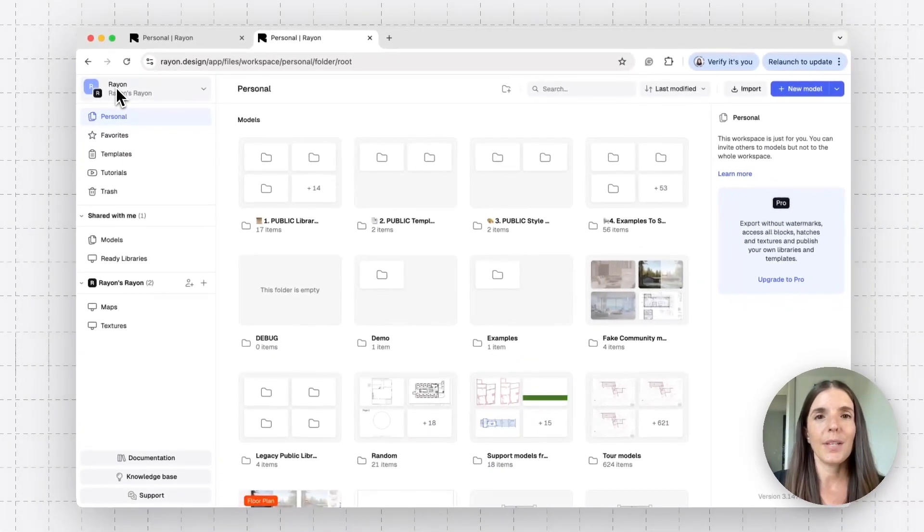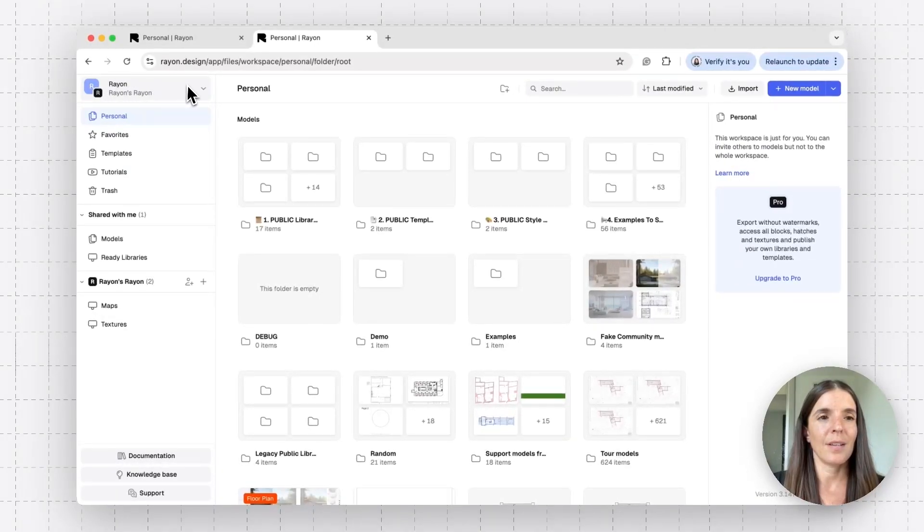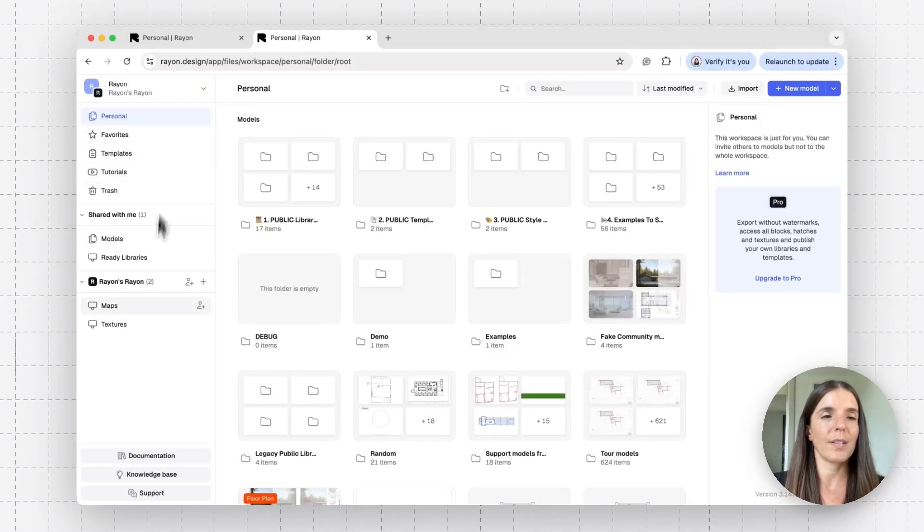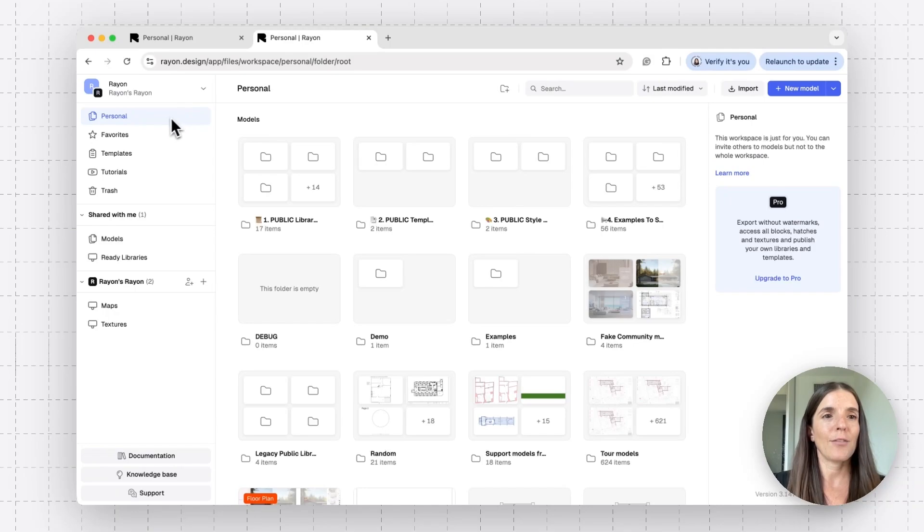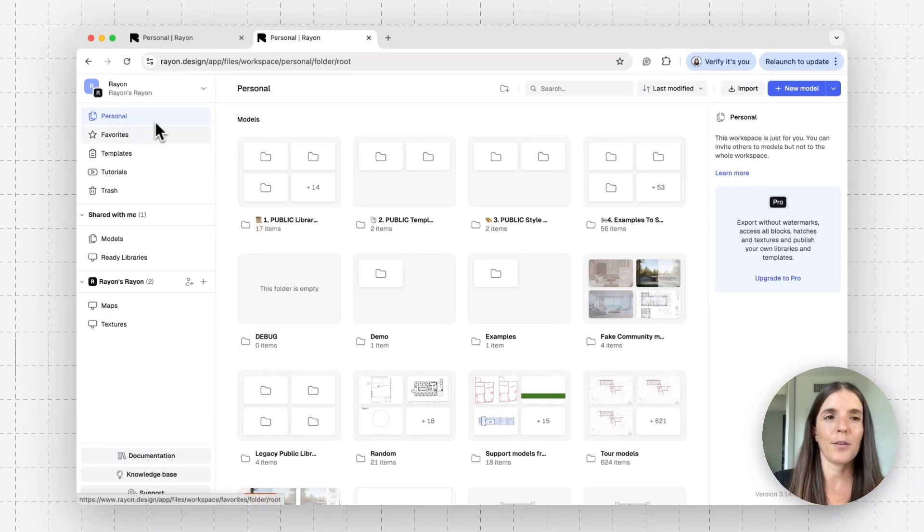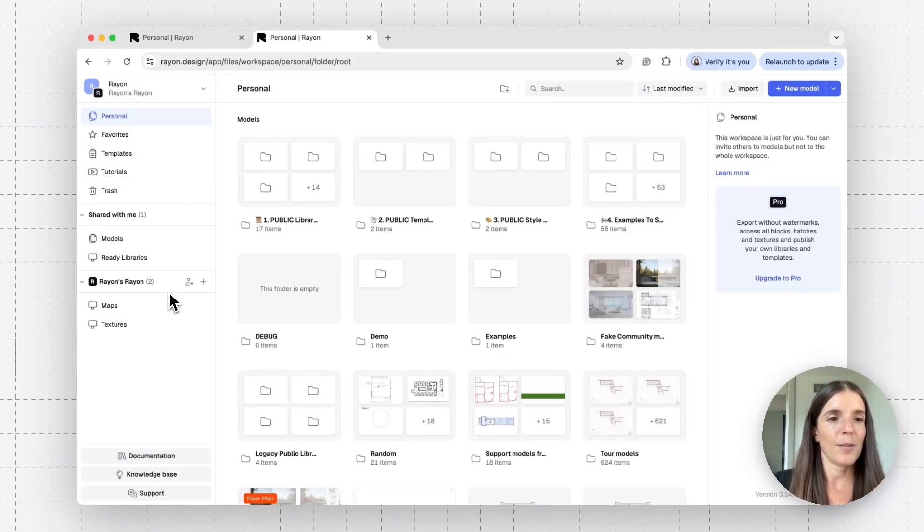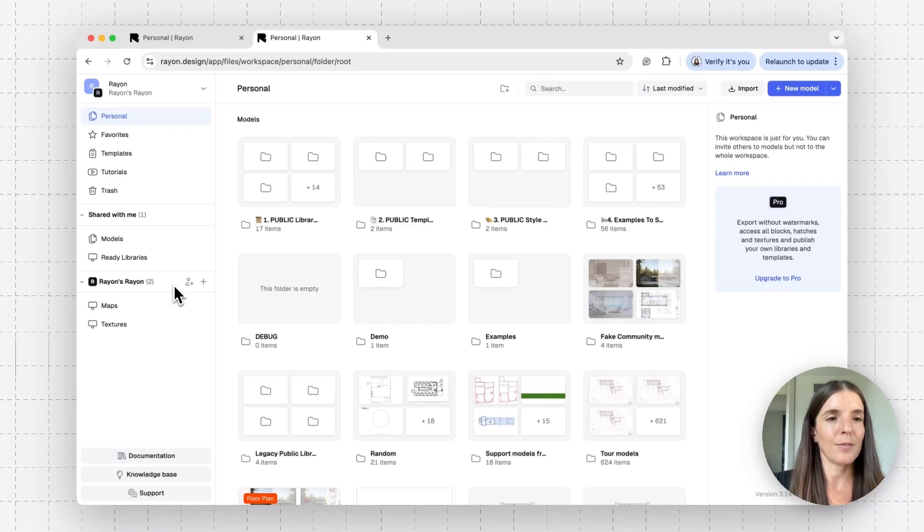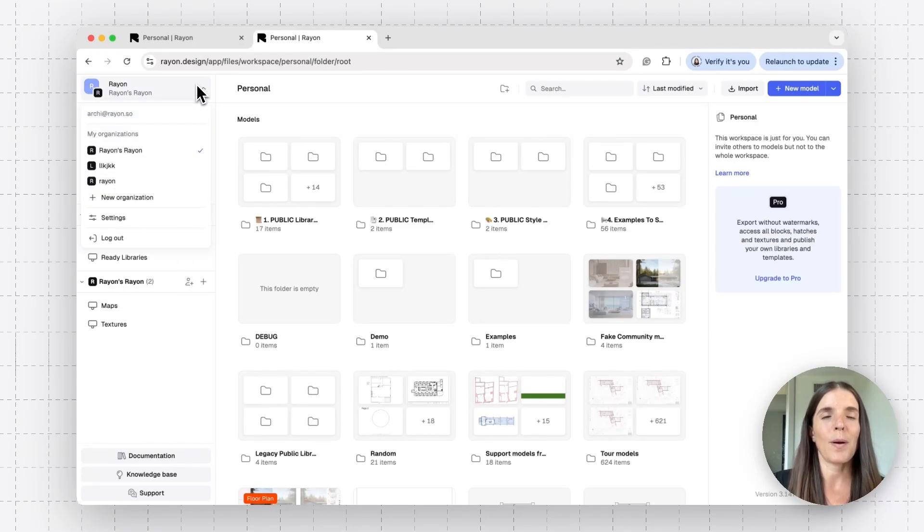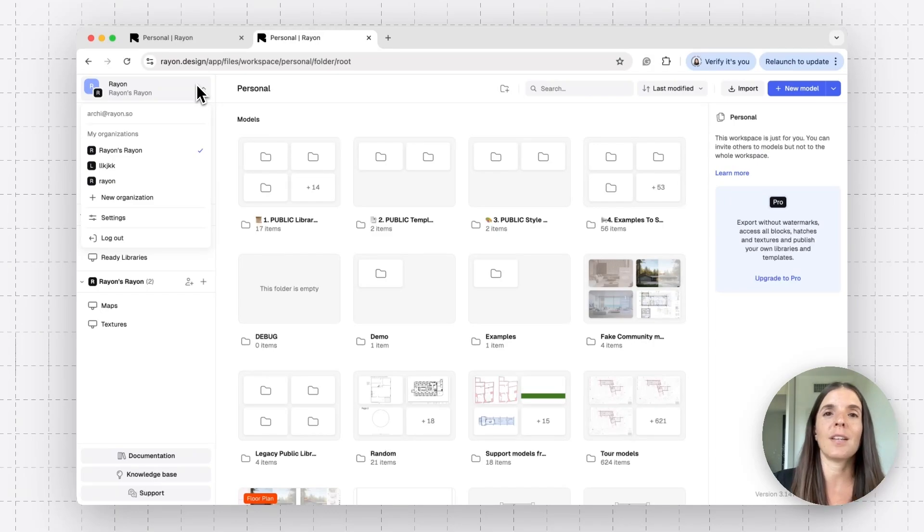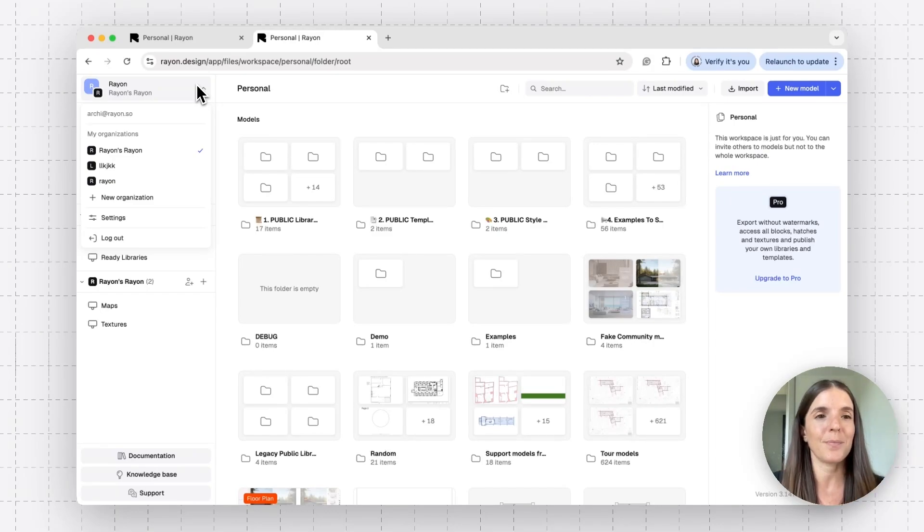So you'll see here that within RAN, your work is divided into these categories on the left. You have your personal models here, some other things like templates, tutorials, and such. And on the bottom, you have RAN's organization, and there's also some more info about how to set up your organization and what it means to work as an org in RAN.